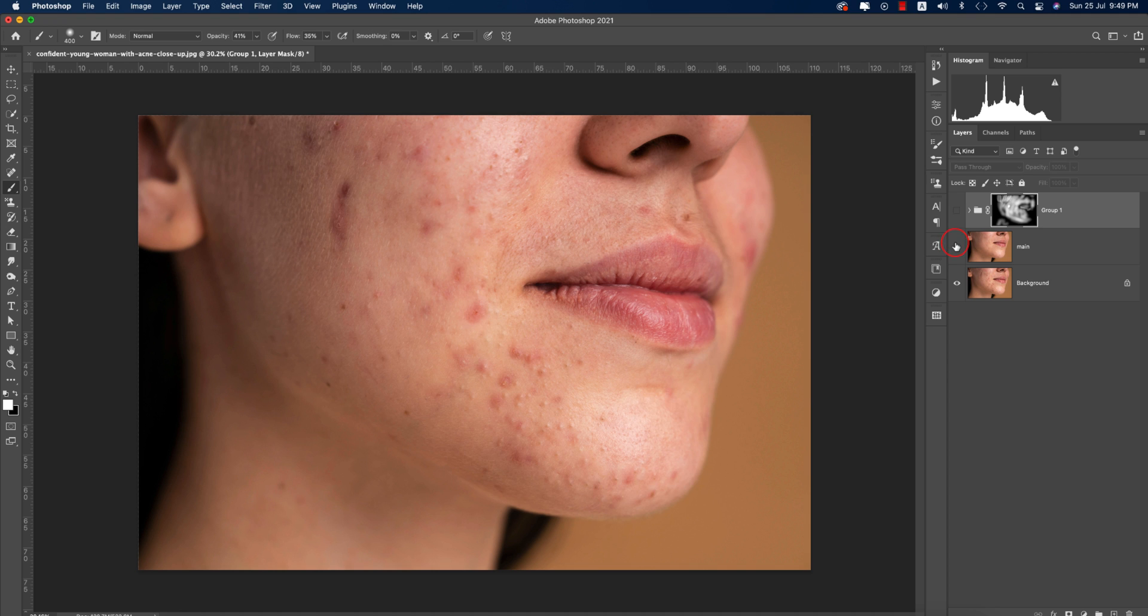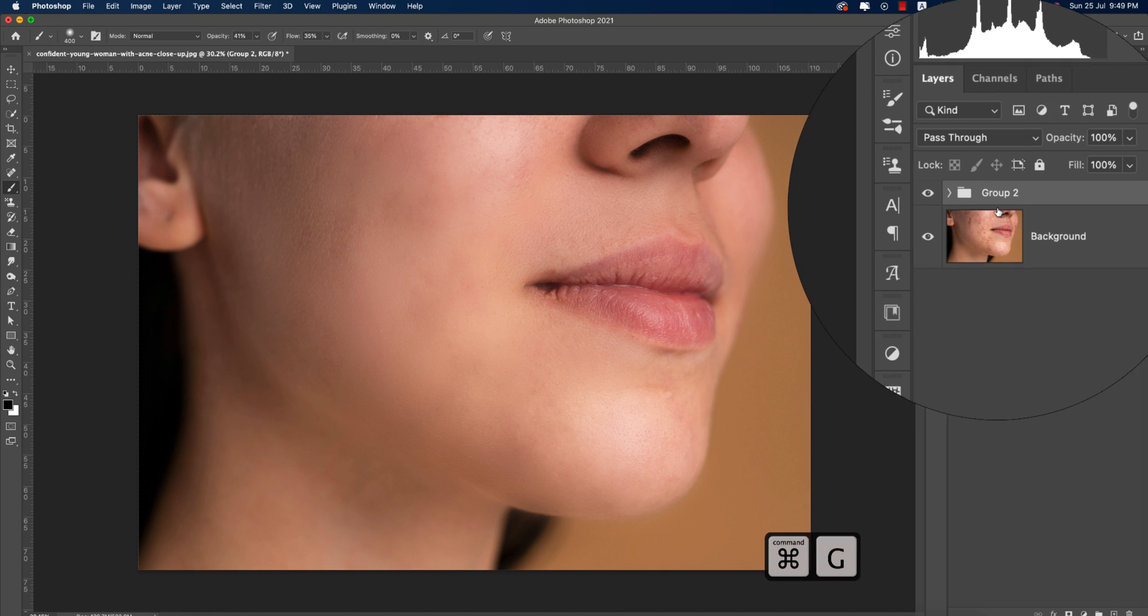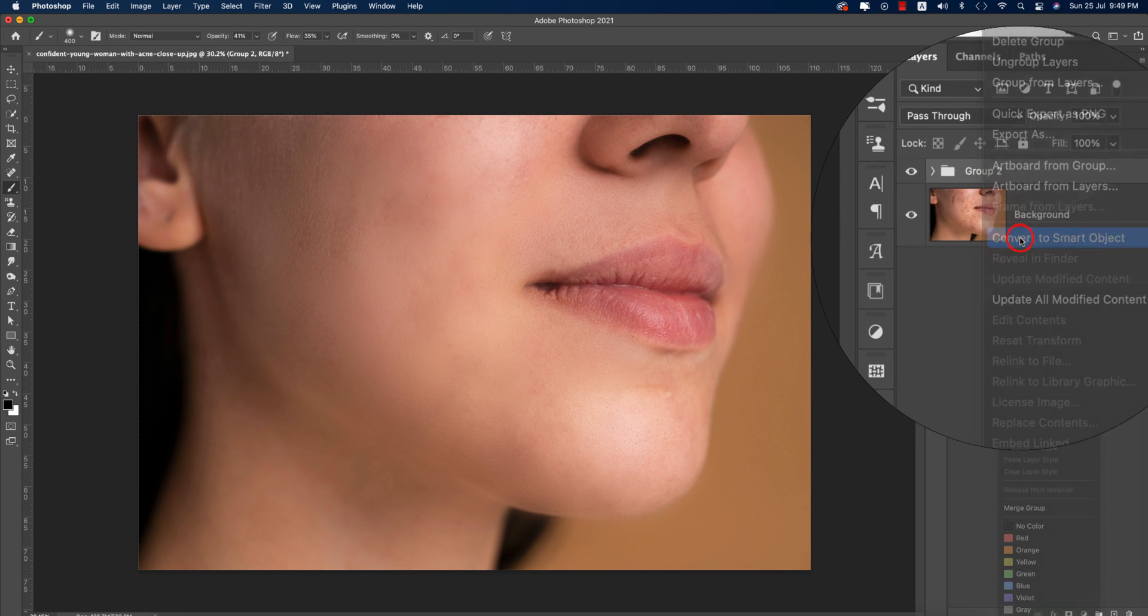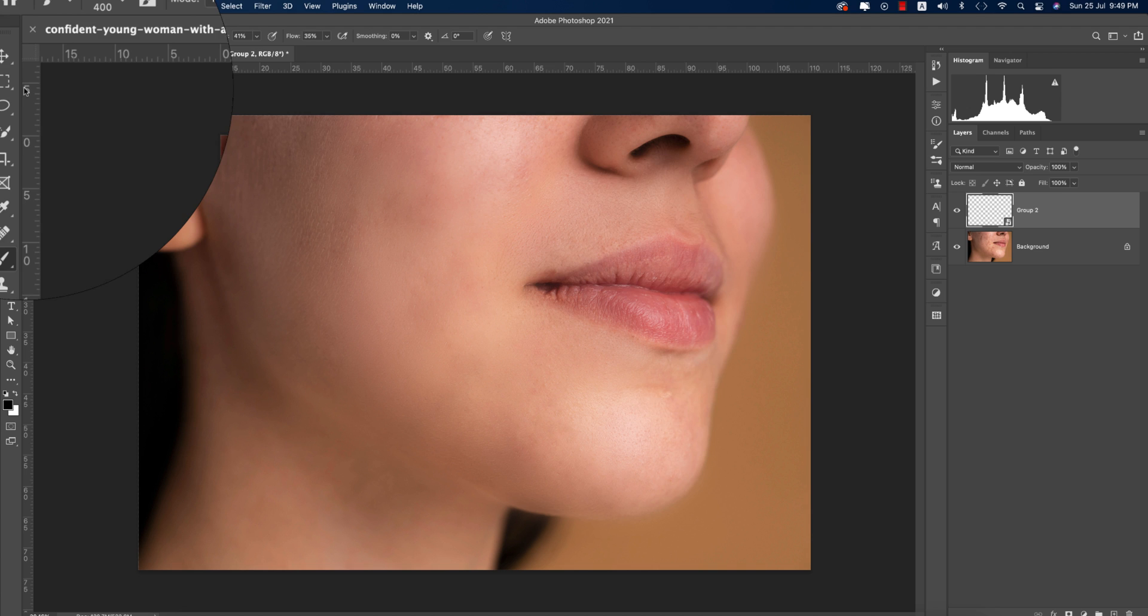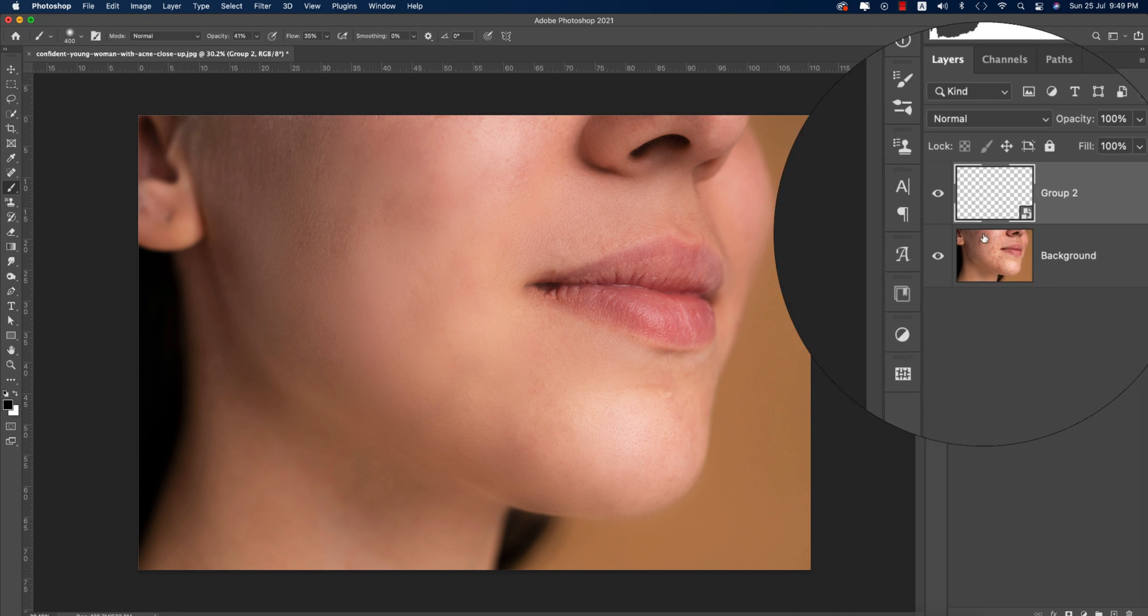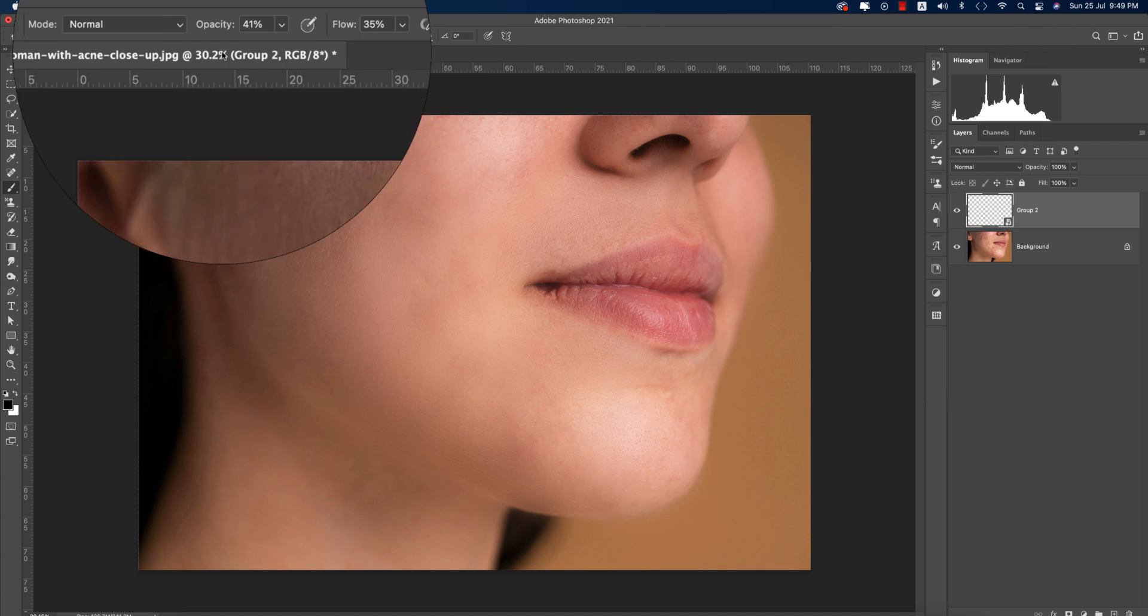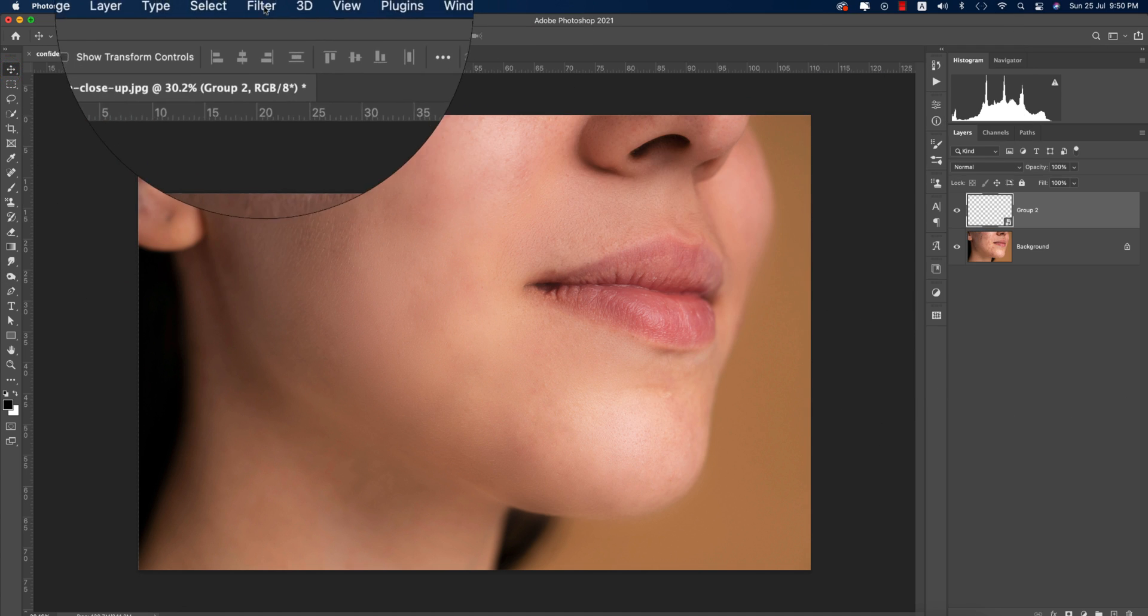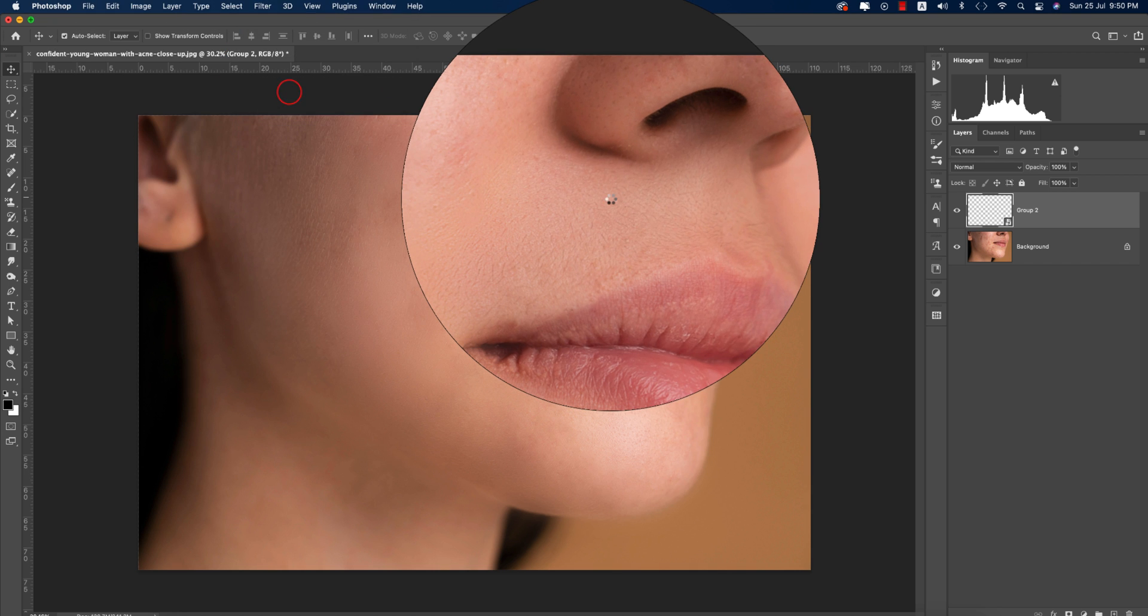The before was like that and after you're getting this result. Select these layers, make a group, and convert to smart object. Now I'll do color correction using the Camera Raw filter. Go to Filter and then Camera Raw Filter.